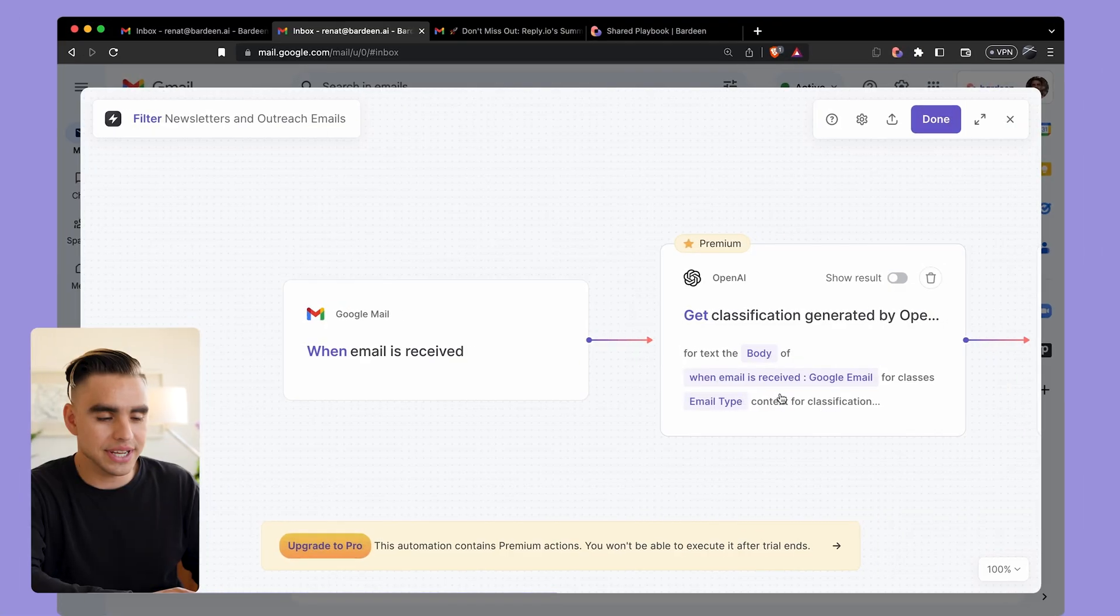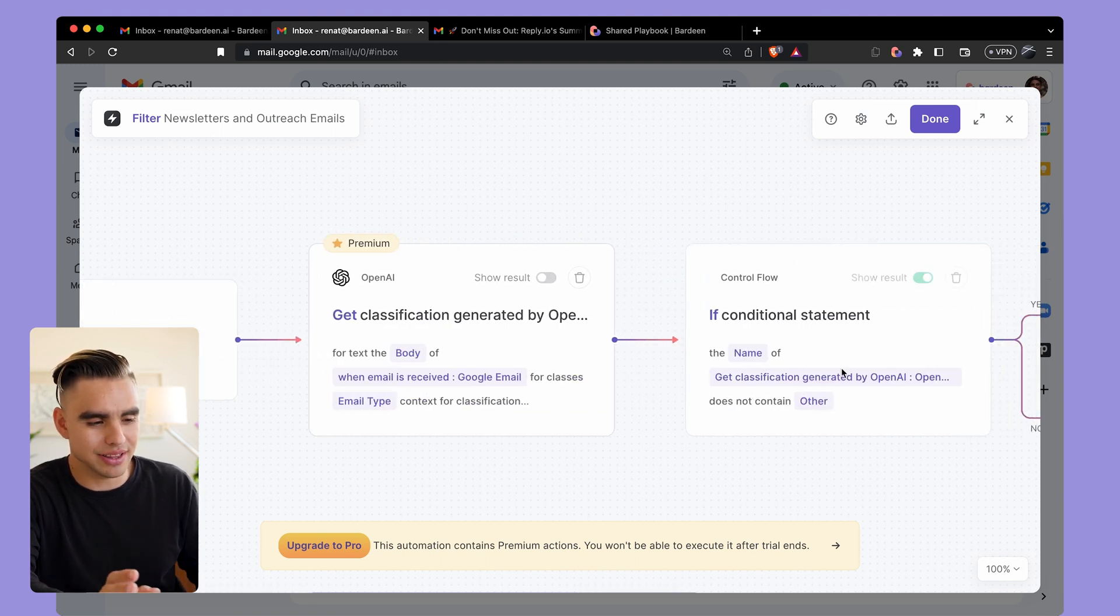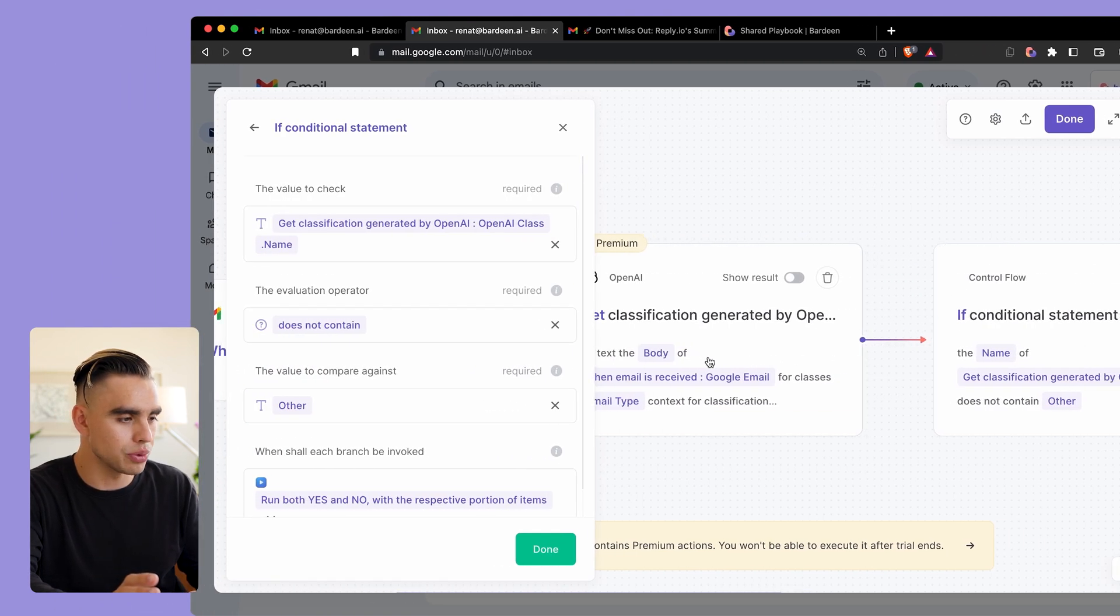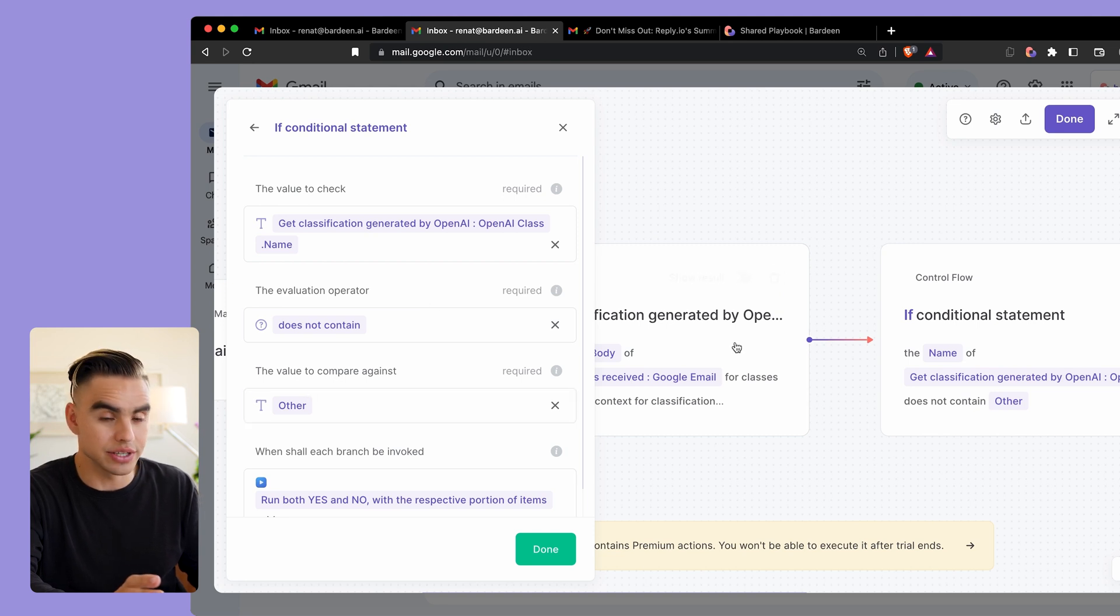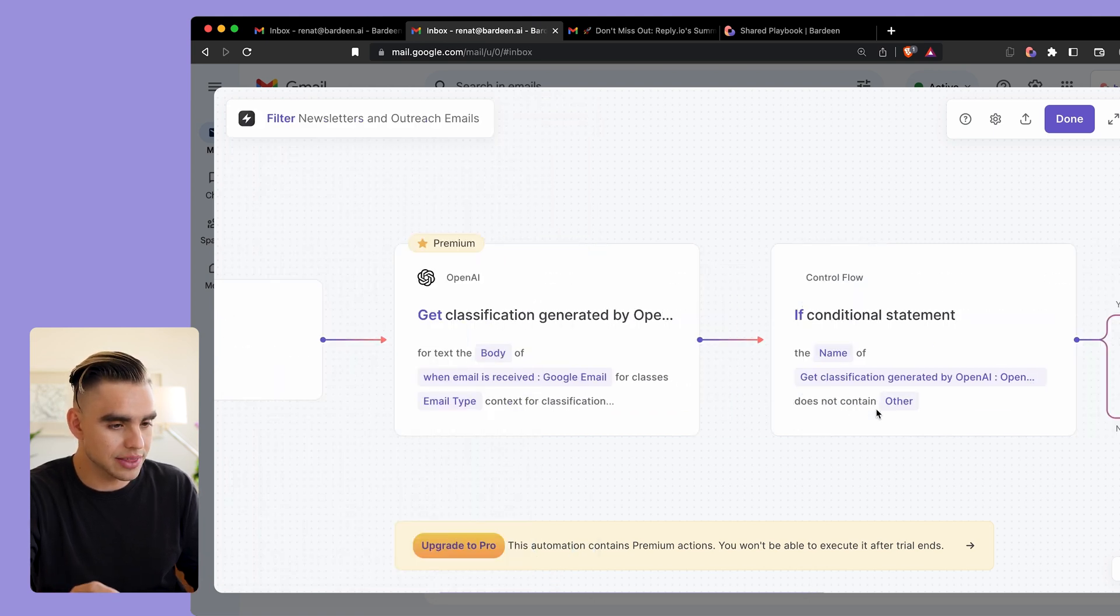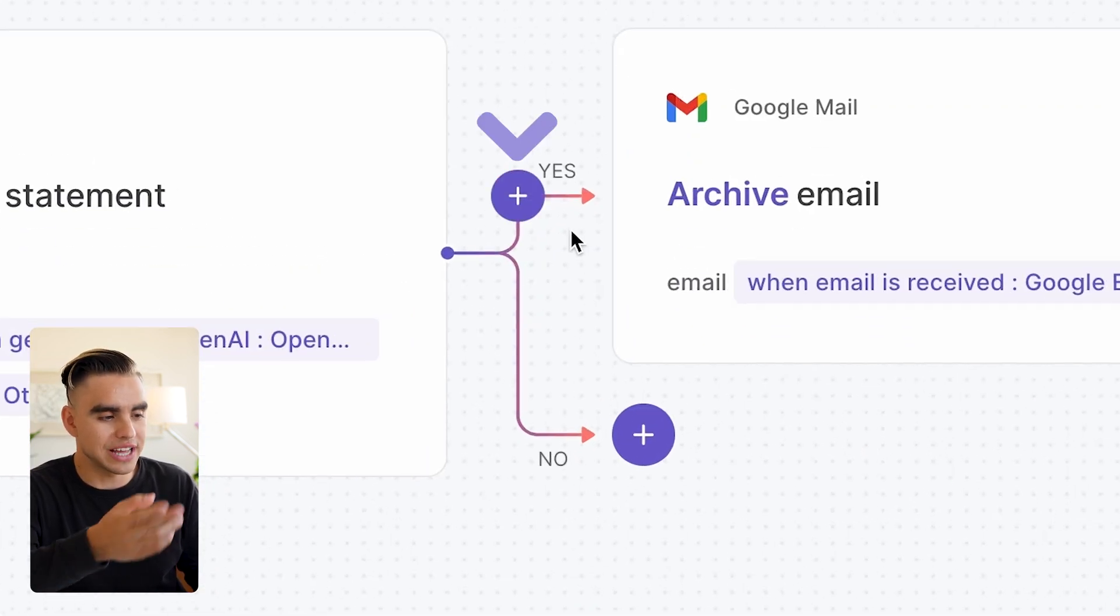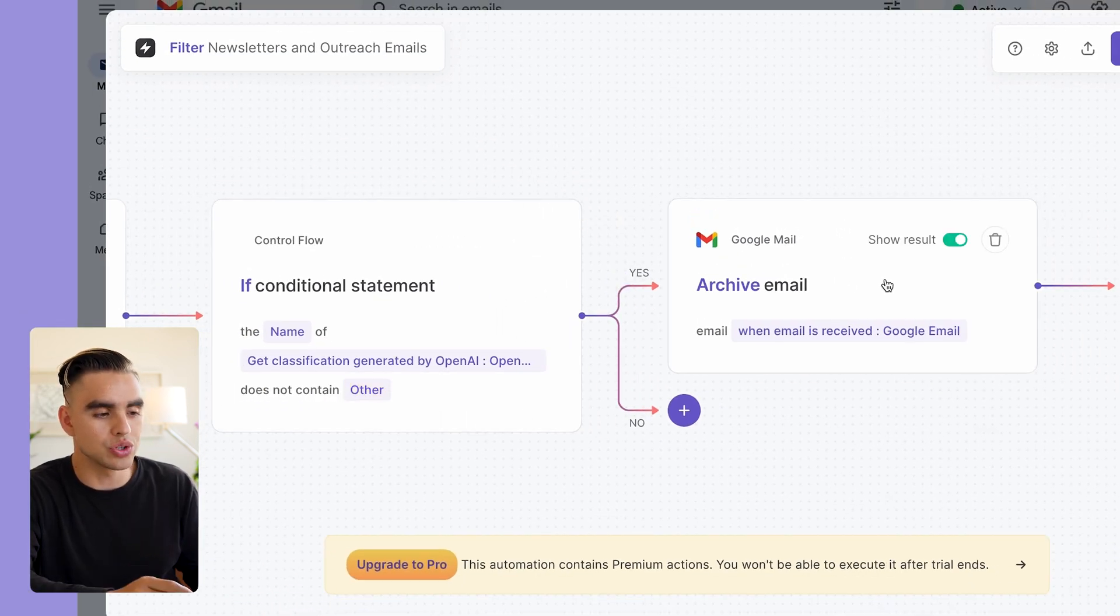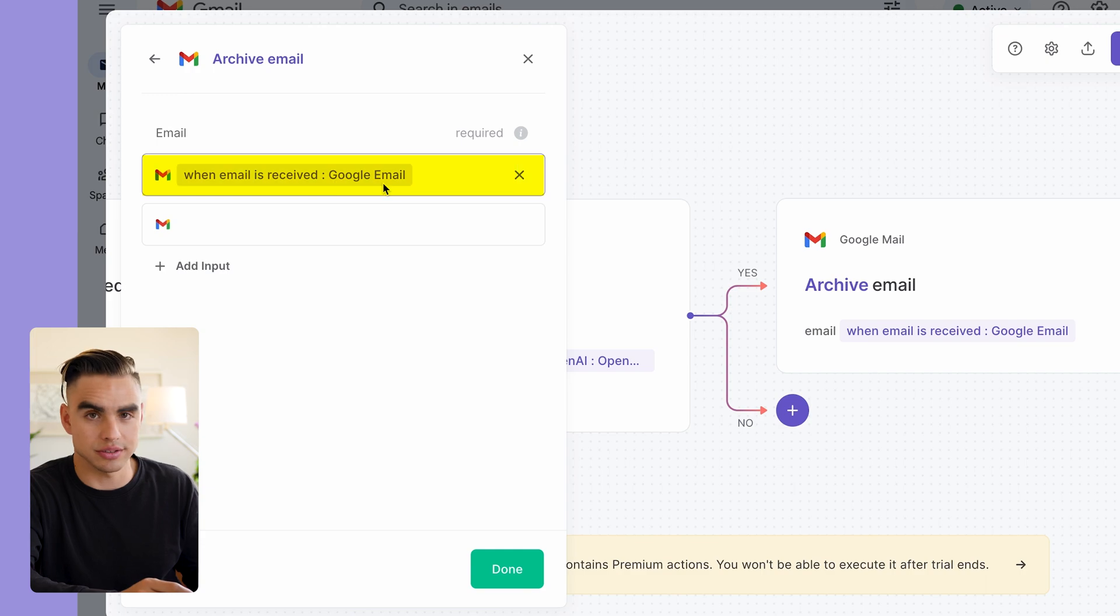Let's click on Done. Up next we have this conditional statement that is going to check if the class that is outputted by OpenAI does not contain other categories. So this means that it has to be either newsletter or cold outreach. Click on Done and here we have two branches. So if that condition is true, if it is in fact not other, then we're going to archive the email that was just received. And now let me show you how to build your very own custom AI automation for your inbox entirely from scratch.